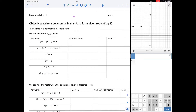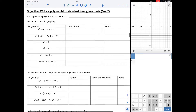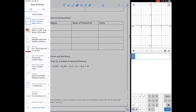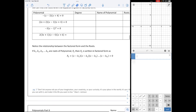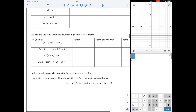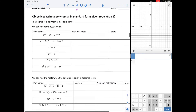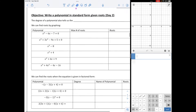Hello, math people. Welcome to day two of Unit 2B graphing polynomials. Today, we're going to look at writing a polynomial in factored form given the roots. We are on page five of your notes.